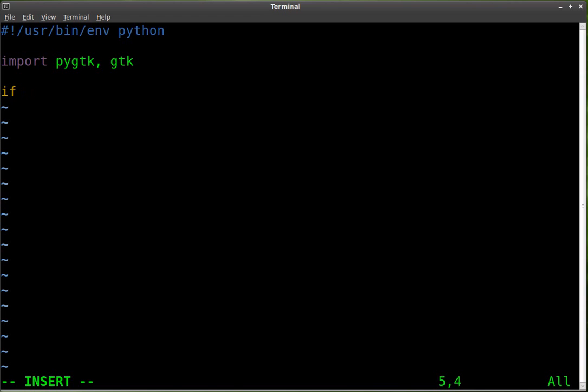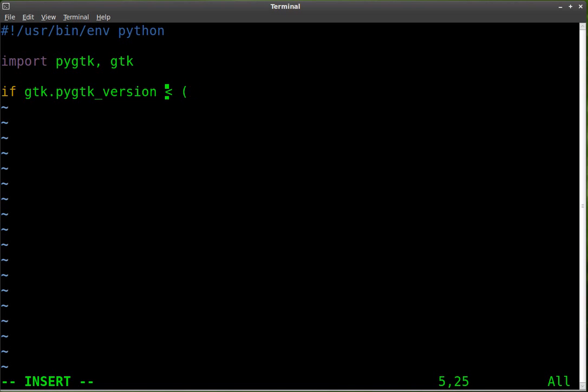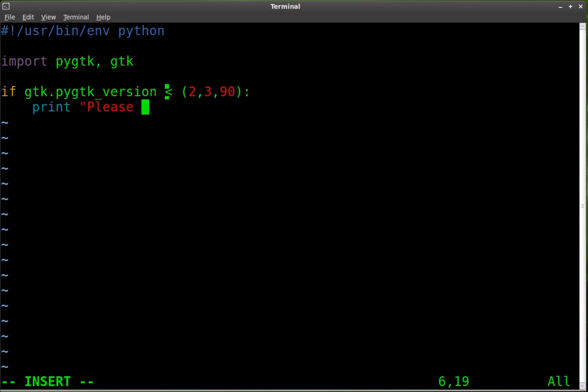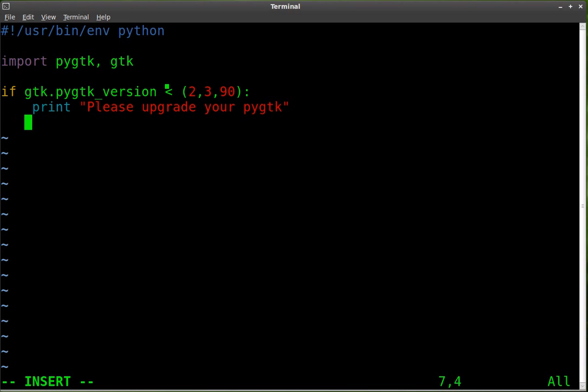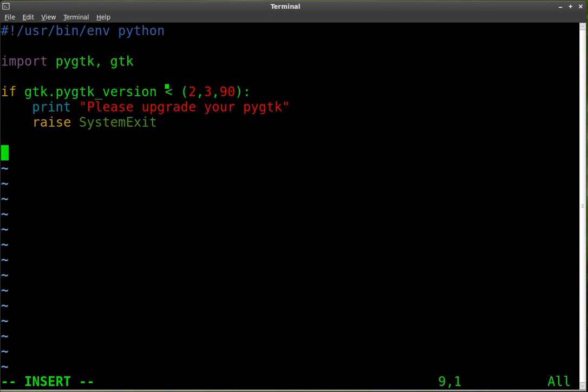So we're going to say if gtk.pygtk_version, so it's checking the version that you have installed is less than 2,3,90, and now we're going to say we want to print a message. We're going to say print please upgrade your pygtk and then we're going to say raise SystemExit and that should exit the program. They'll print that message and exit the program if they don't have the version that they need.